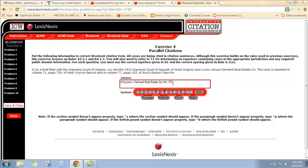So volume 77, the abbreviation for Southeastern Reporter is S period E period — two single capital letters, so we don't space between them. We'll space after the E and then give the page number that the case starts on, then another space and open the parentheses. We go back to Table 1 for West Virginia and see the abbreviation for the Supreme Court of Appeals: in parentheses beside 'Supreme Court of Appeals' is W period space VA period. Another space, and we give the year of decision, which is 1912. Then a period at the end, and that wraps it up.